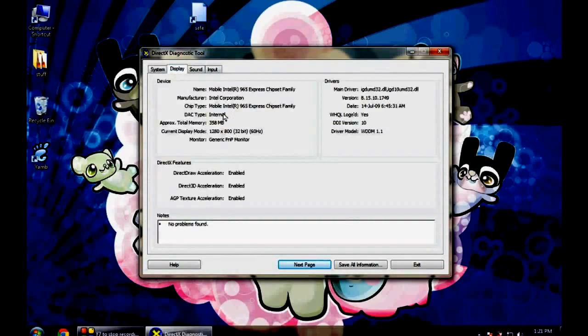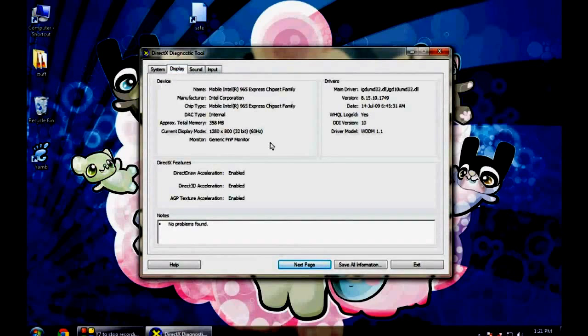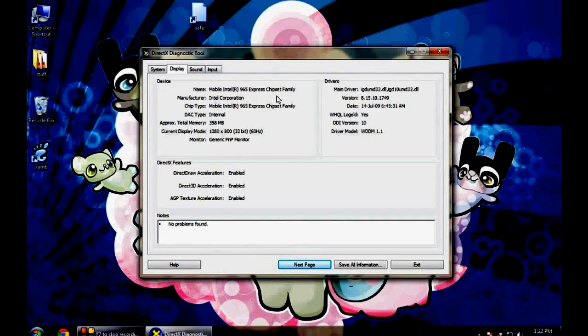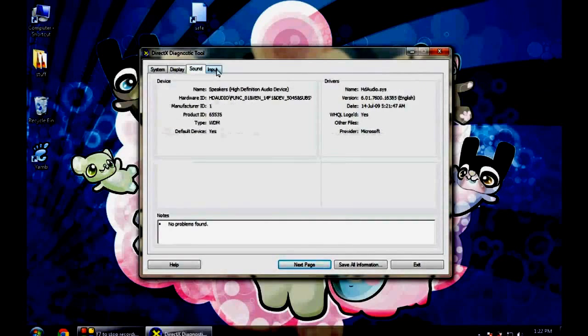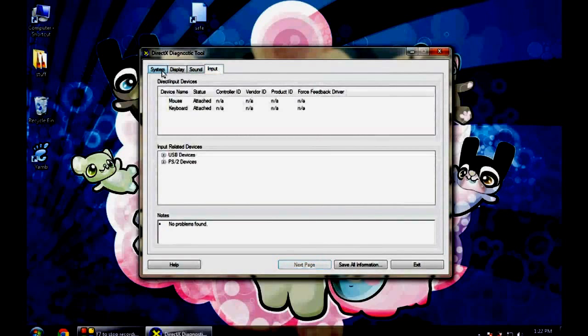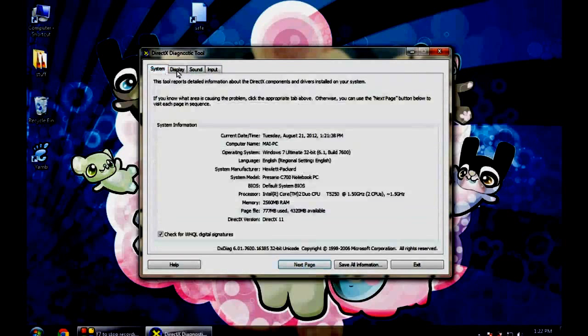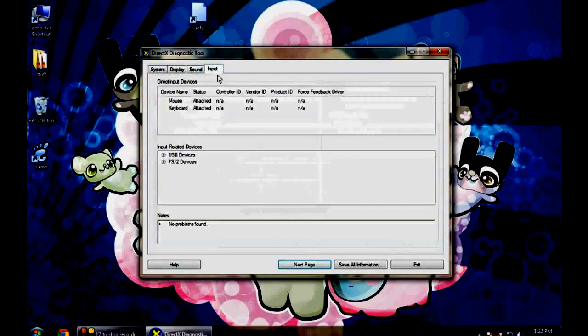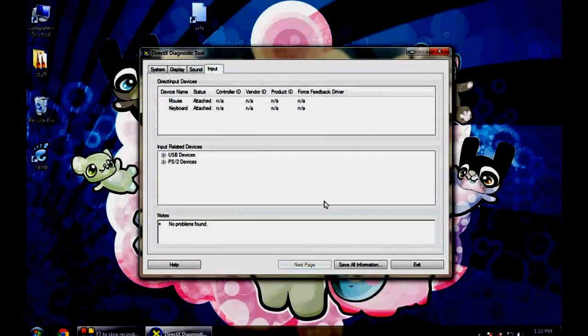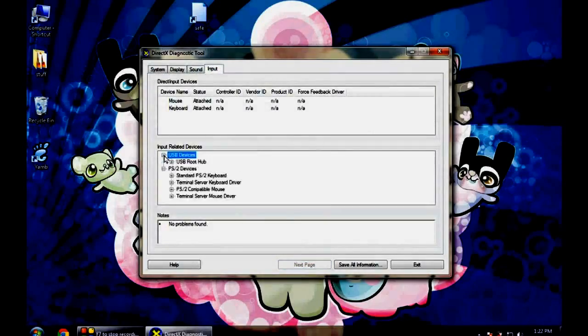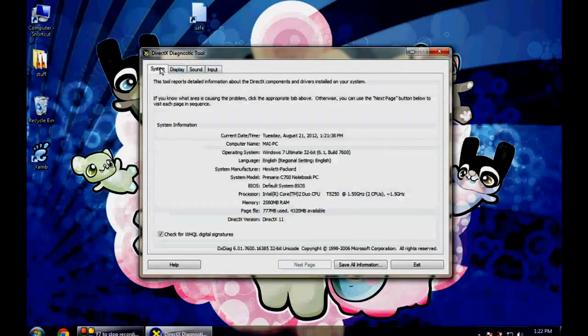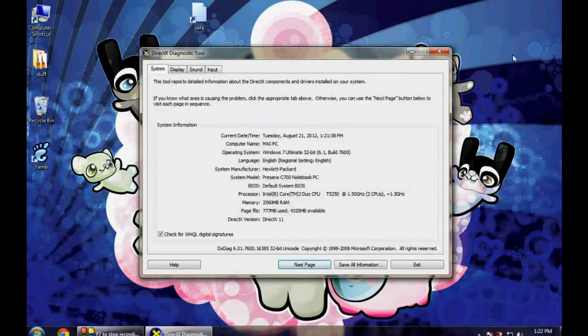Now display will show you the graphics card. If you have any graphics card in your system then it will be shown in this display tab. Here my motherboard Intel chipset family 965 is shown over here. Similarly sound and input will show the detailed functionality or configuration of your PC.